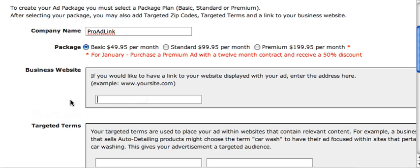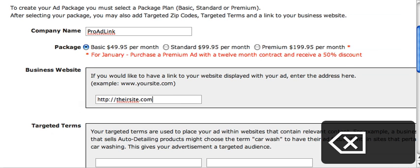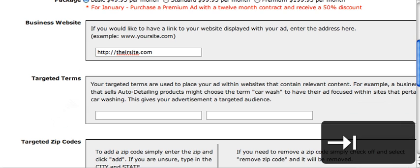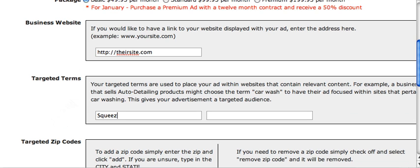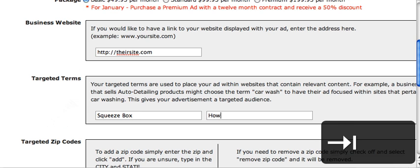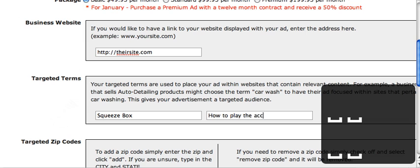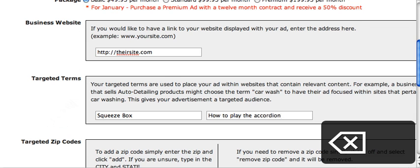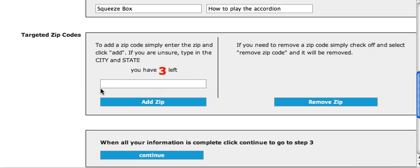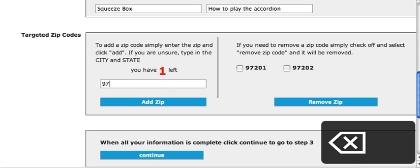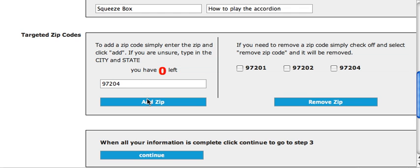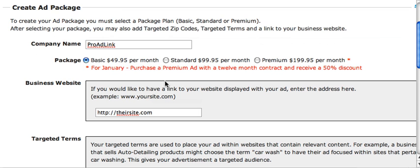Enter the website again — HTTP colon, their site dot com. Add targeted terms such as 'squeeze box' and 'how to play the accordion.' You also have three zip code slots — for example: 97202, add zip; 97201, add zip; 97204, add zip. Once you've verified all your information, select the standard ad and click continue.